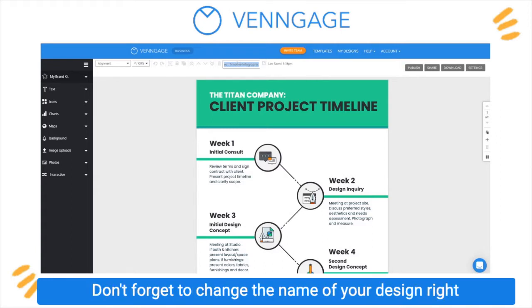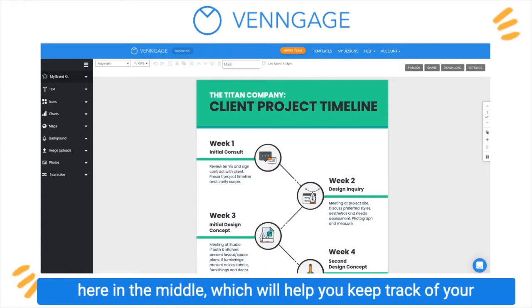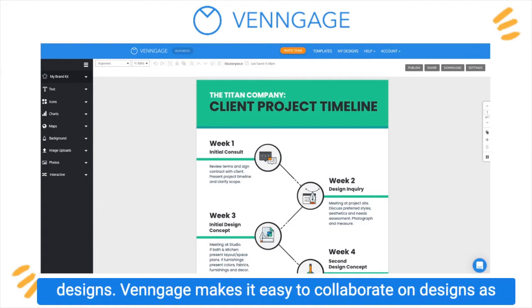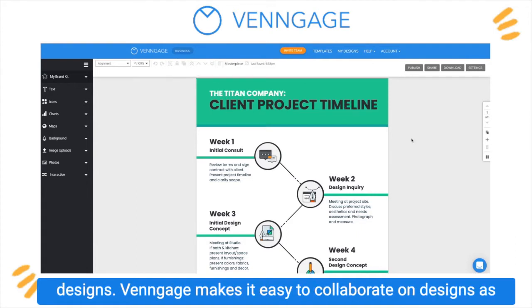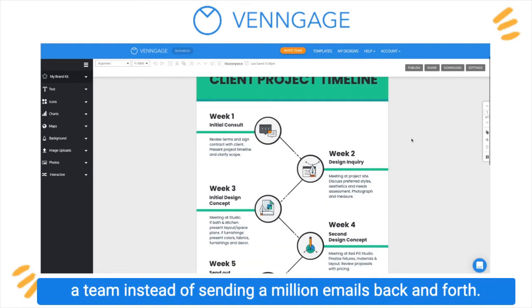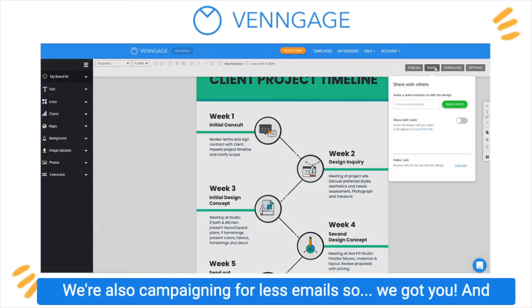Don't forget to change the name of your design right here in the middle, which will help you keep track of your designs. Venngage makes it easy to collaborate on designs as a team instead of sending a million emails back and forth. We're also campaigning for less emails, so we got you.